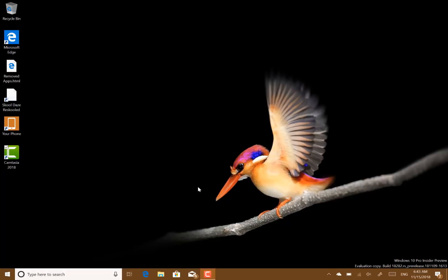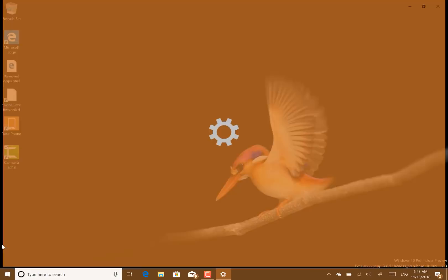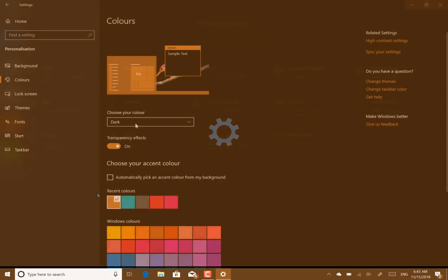So currently in the dark theme and you see the taskbar here, this is the color it would be even if I was in the old light theme. So let's have a look at what's changed.